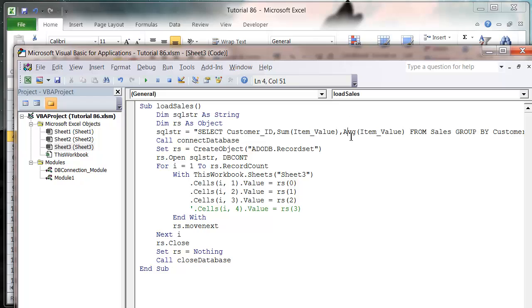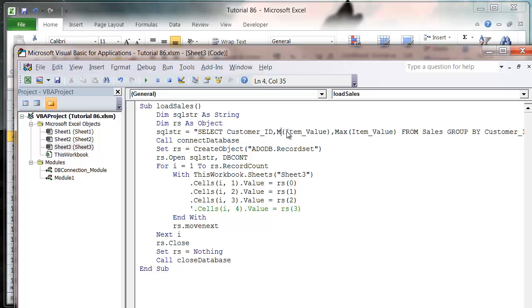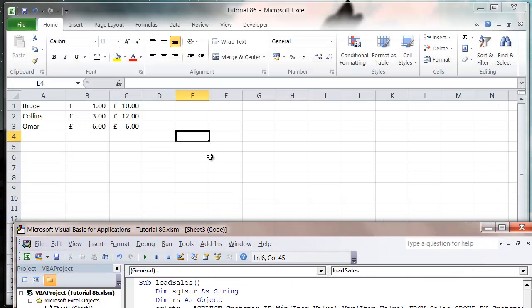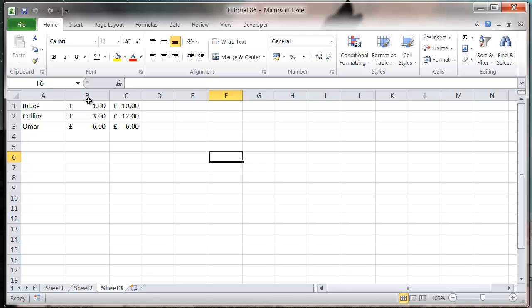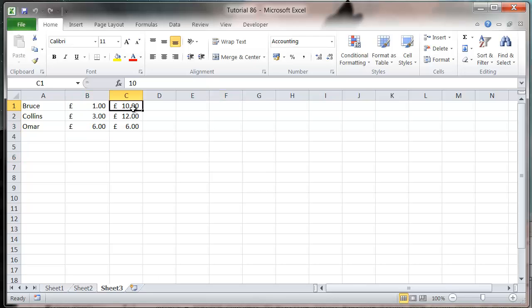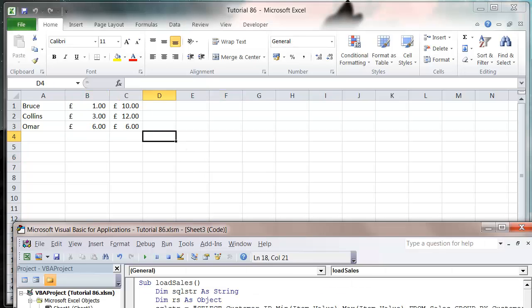We can put in MAXIMUM and MINIMUM, so let's put in minimum in there, maximum in there, press play. That's going to bring us through the cheapest item they've brought and also the most expensive item they've brought.